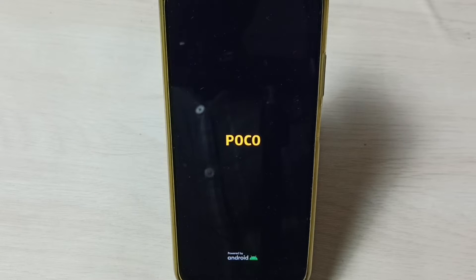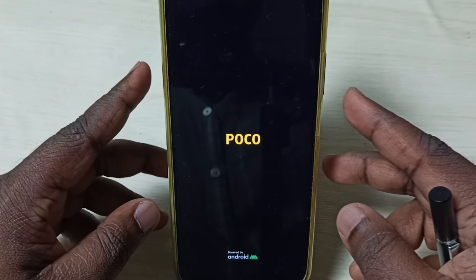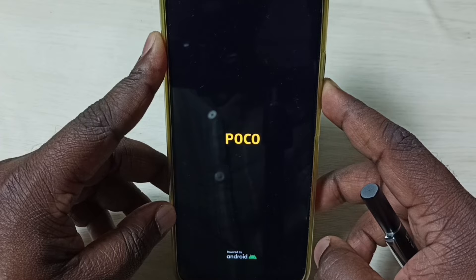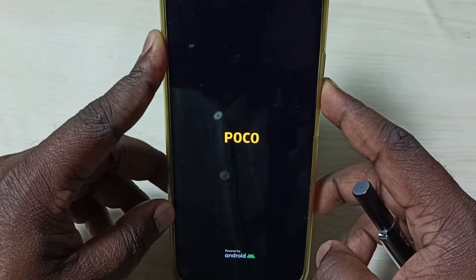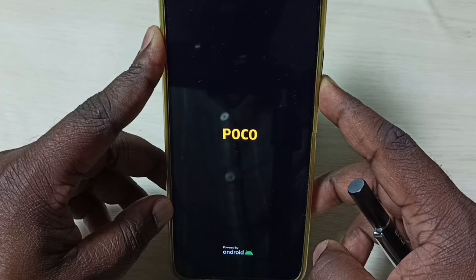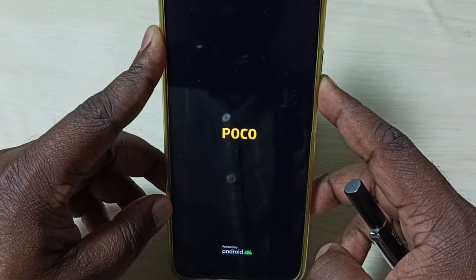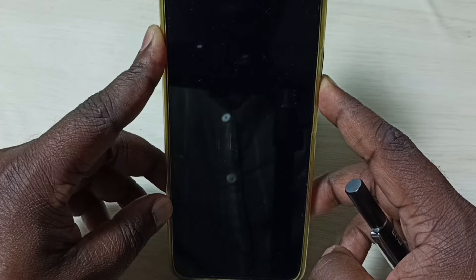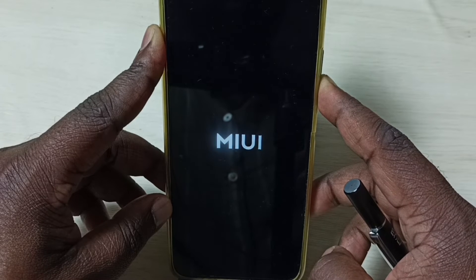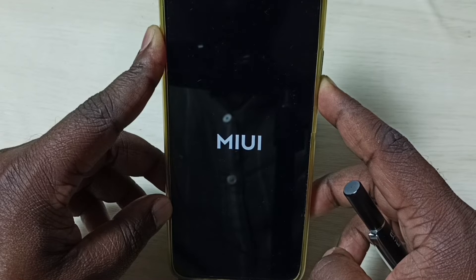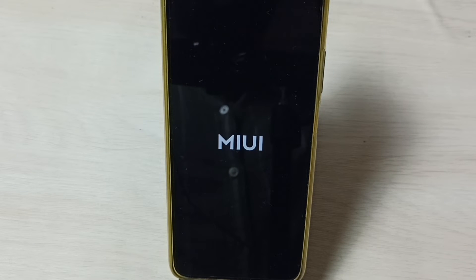Keep pressing the volume down button until we see the MIUI logo. So now we can see the POCO logo — let me press and hold the volume down button. Please wait. After some time we get the MIUI logo, and at that point we can release the button. Phone will automatically go to safe mode.